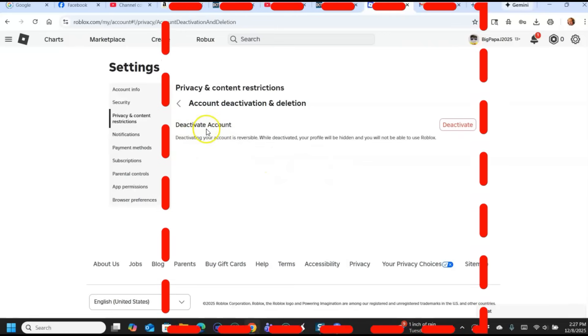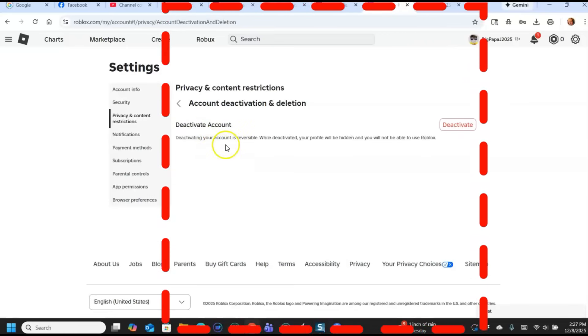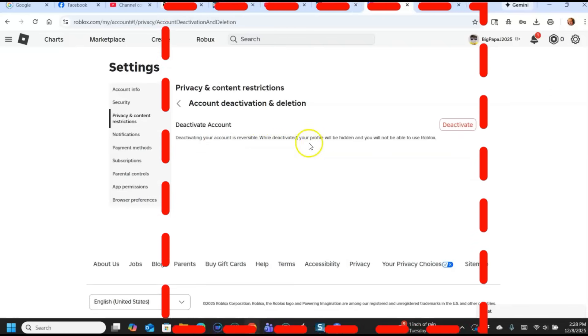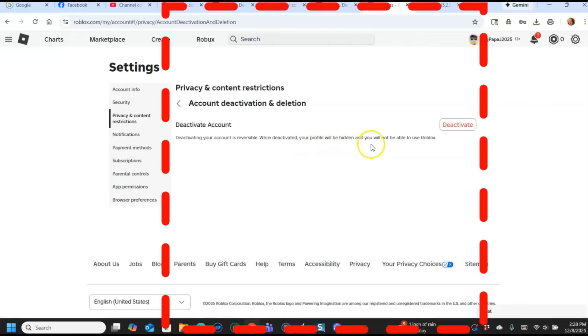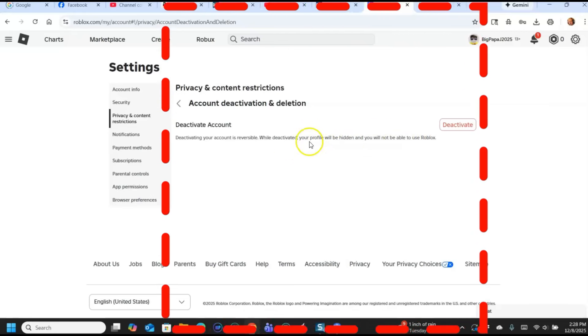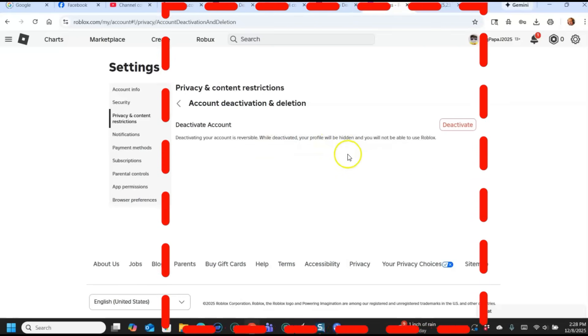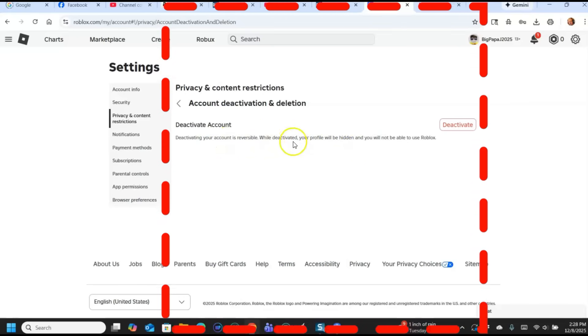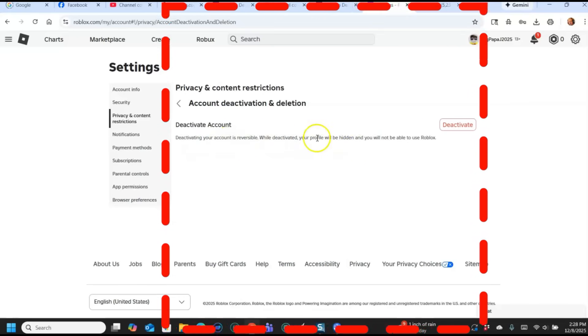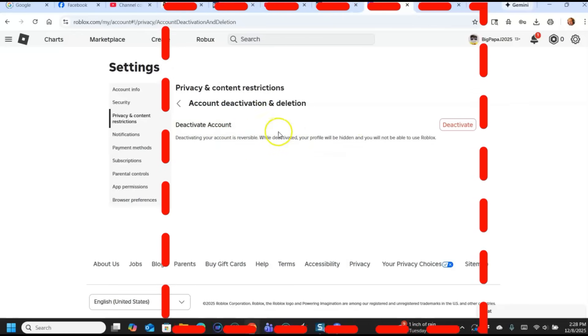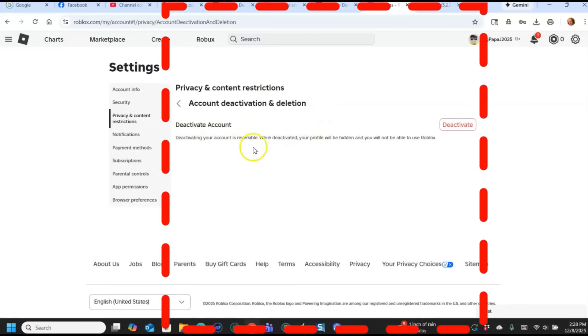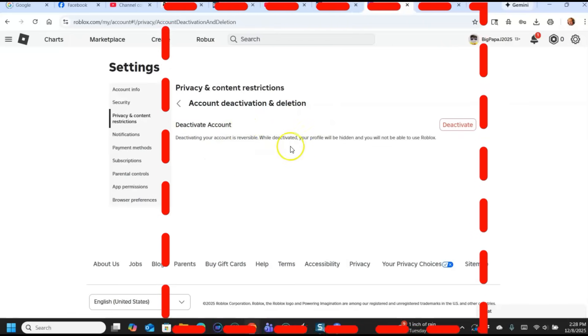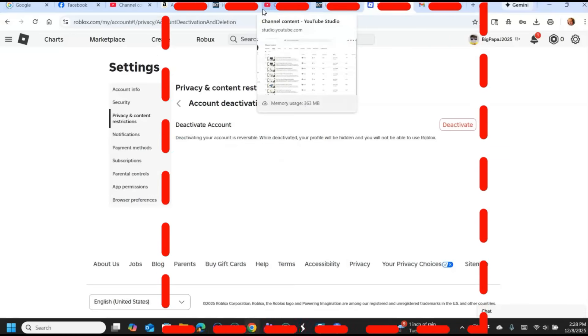For some reason on the website it doesn't offer you the option here to initiate deletion, but you do get the Deactivate Account option. Deactivating your account is reversible. While deactivated your profile will be hidden and you will not be able to use Roblox. You can get into it but you can't play the games or do anything like that. This is usually done for like 30 days at a time.